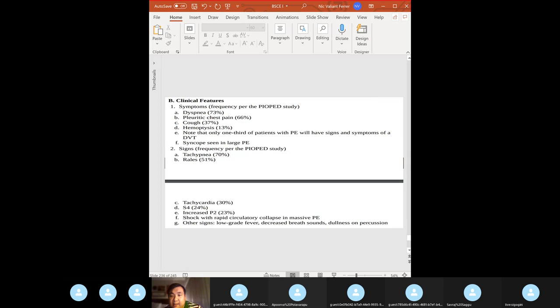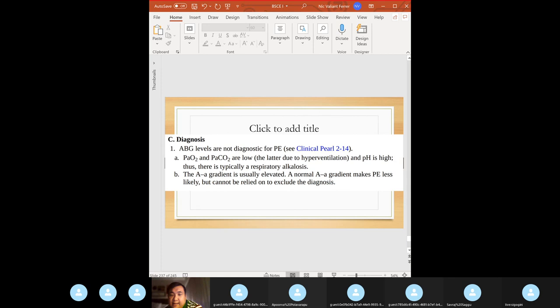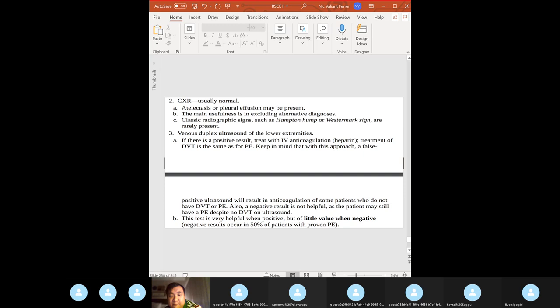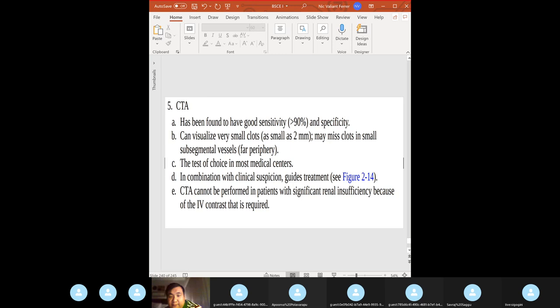PE workup: ABGs are not diagnostic. VQ scan is the most common test when PE is suspected. Pulmonary angiogram is the definitive test. D-dimer is fairly sensitive. Chest X-ray is actually normal. Venous duplex ultrasound of lower extremities is helpful when positive but little value when negative. Best sensitivity: CT angiography (CTA) — can visualize small clots.